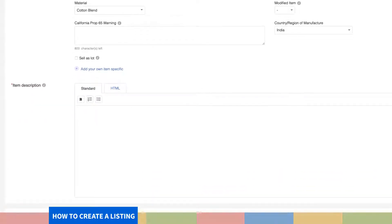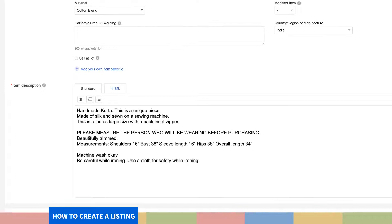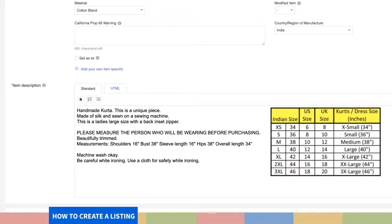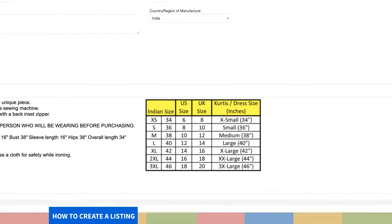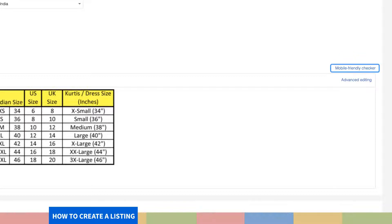Step 10. Next, you will find a box where you can describe your product as per custom policy. Ensure that you keep your item description short and crisp but clearly call out the item specifics. Since we are giving the example of a kurti, you must add a size chart so that the buyer can choose the perfect size for themselves. Choose to make your description mobile friendly so that buyers using the mobile app can access your product, increasing your chances of sales.